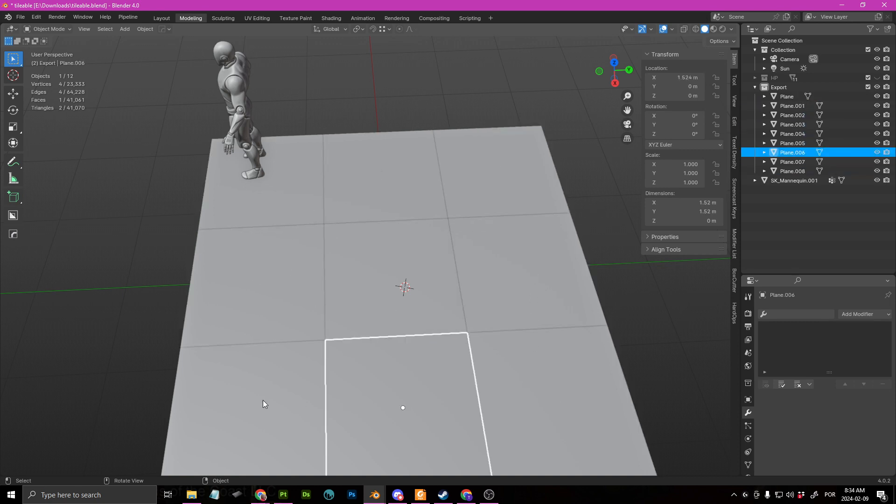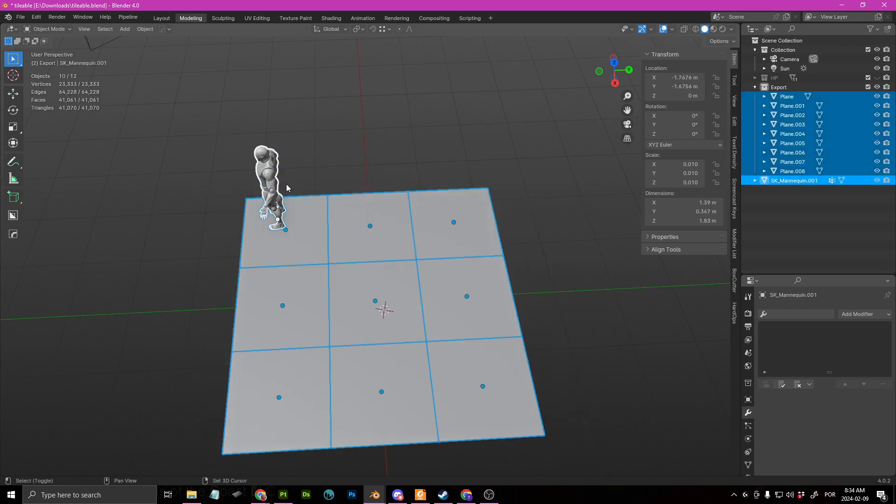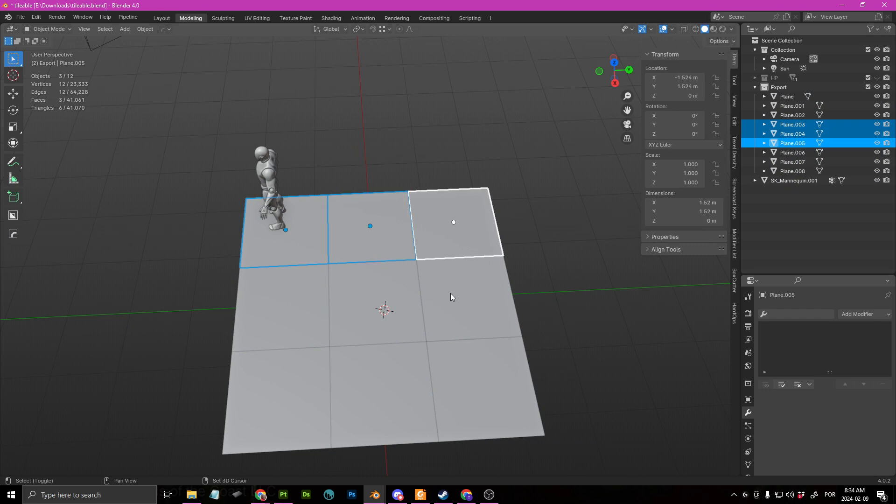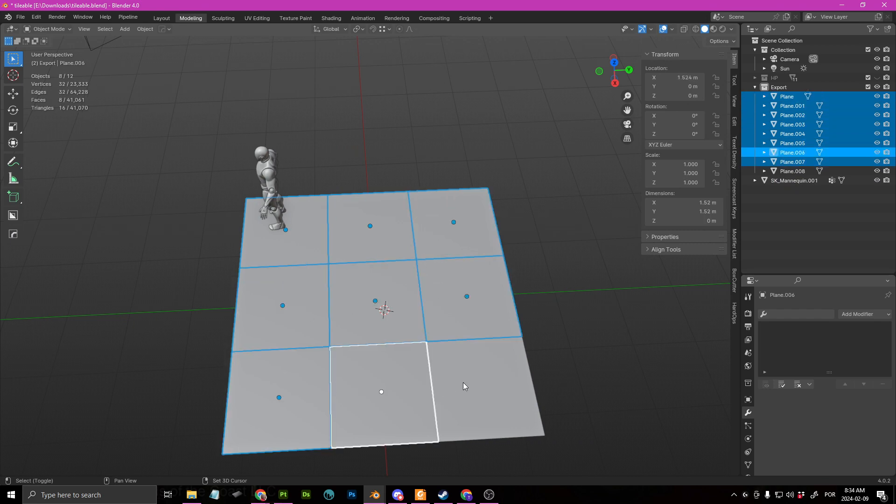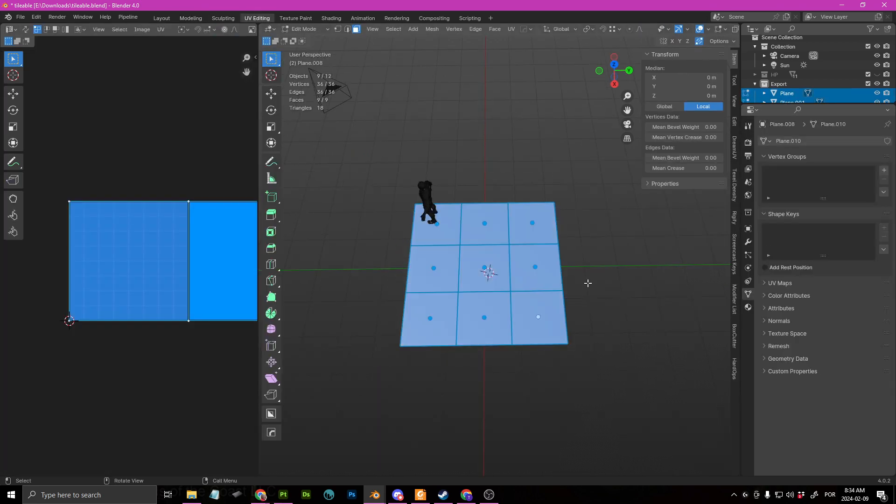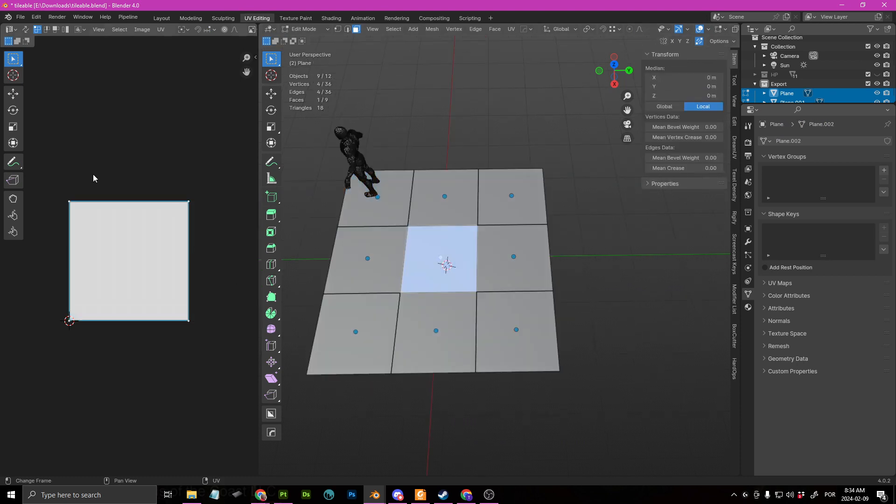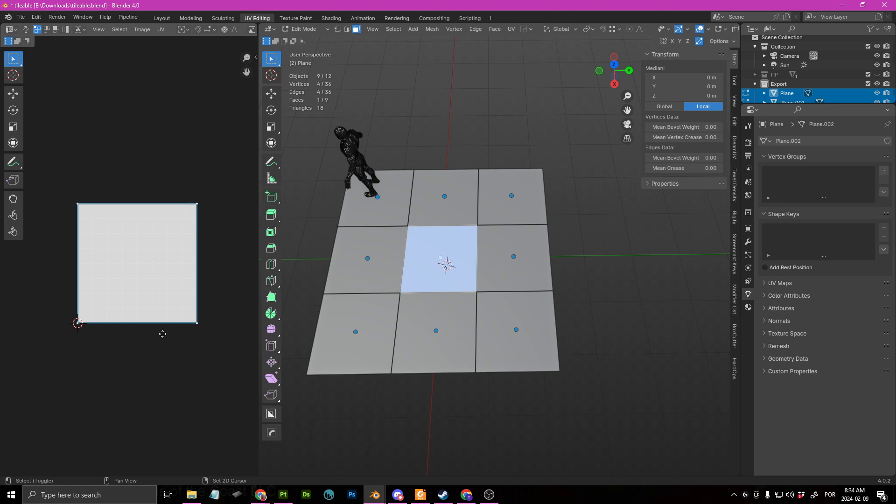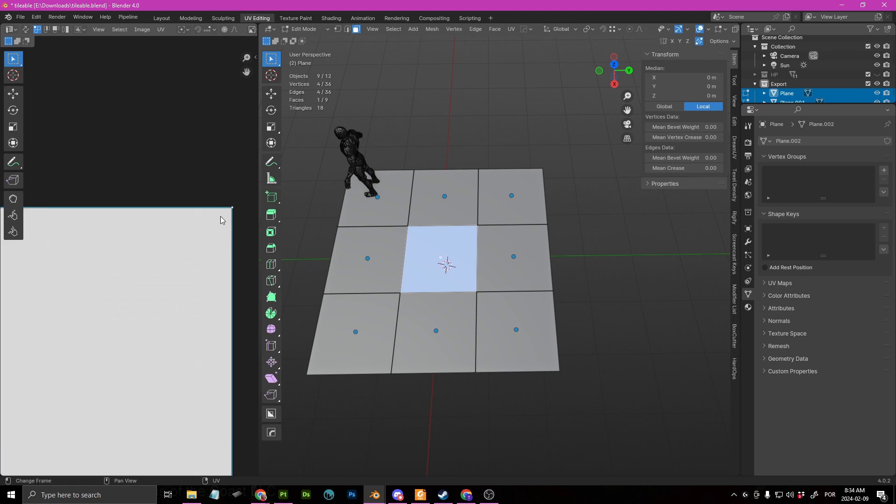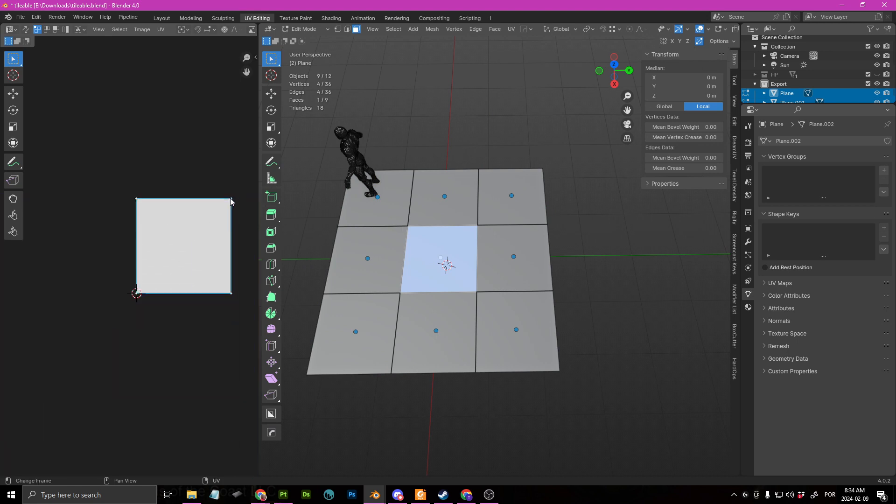So the only thing that happened here is that if I select everything and I go into UV editing mode, the only thing that you're going to see is that the middle one is within the 0 to 1 space and it's occupying it to the max.